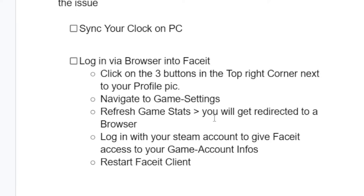You will get directed to a browser. Login with your Steam account to give Faceit access to your game account information. After that, restart the Faceit client. So you can try to login via browser and follow these steps which I have shown you.